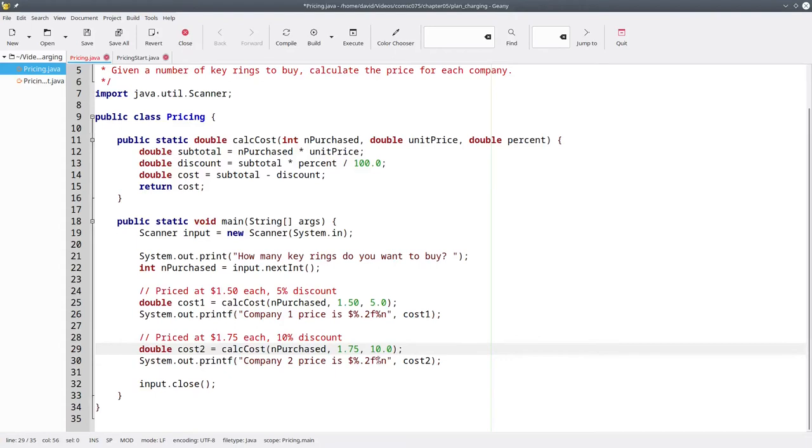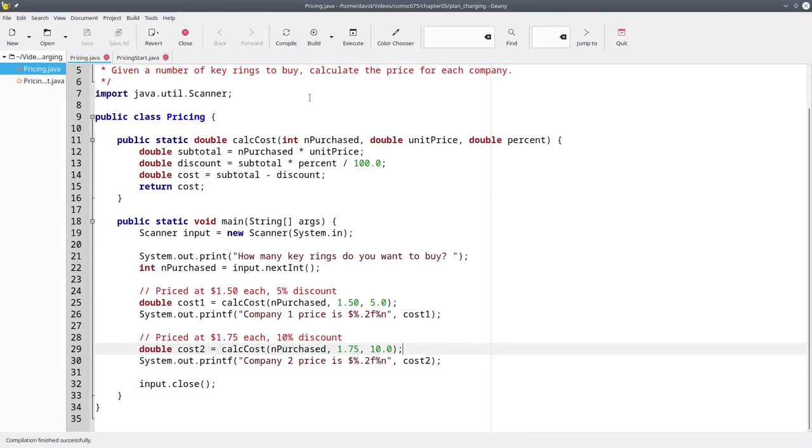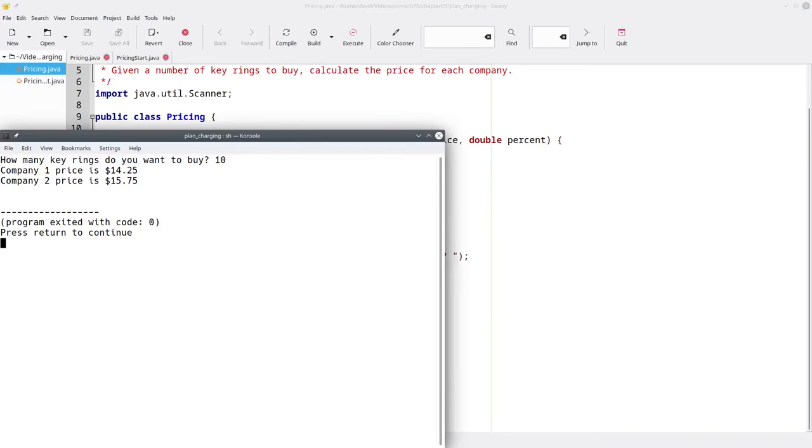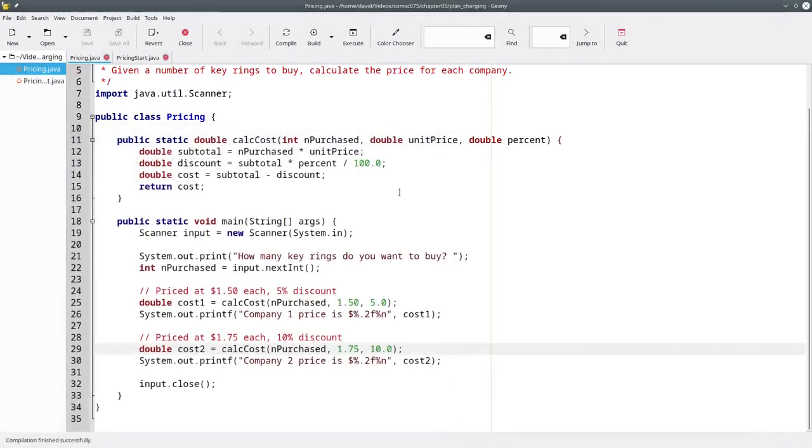Instead of having a method that tries to return two things, we have a method that returns one thing and we call it twice using different values for the arguments. Let's compile, and run it, and it works, and we've gotten rid of the duplicated code.